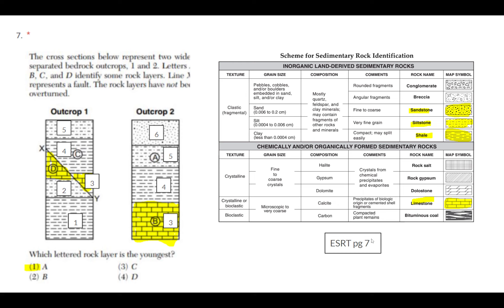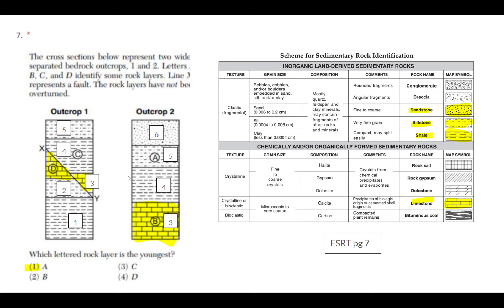If you go to your reference table page seven, you can see what exact rocks you're looking at. Number three must be limestone, number two looks like shale, number four looks like siltstone, and number six looks like sandstone. You might get questions on that in the future.